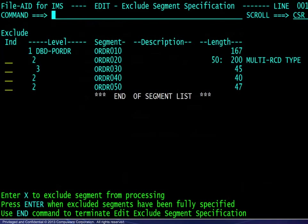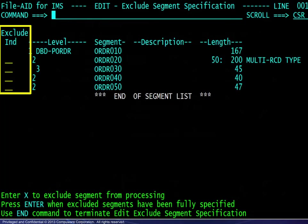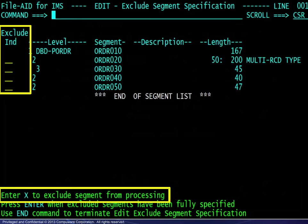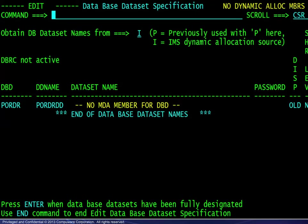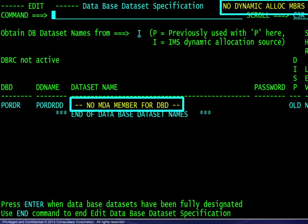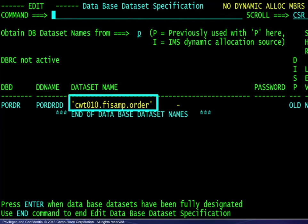The next panel allows exclusion of segments from the display. We will exclude none here, but we will revisit this panel later in the module. The next panel allows for dynamic allocation of datasets which may not be available as shown here. Where this is the case, the user must enter the dataset name which, in turn, will be recalled automatically with subsequent access to the same database.